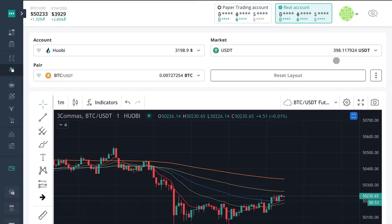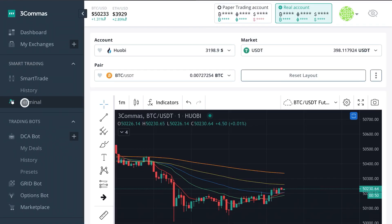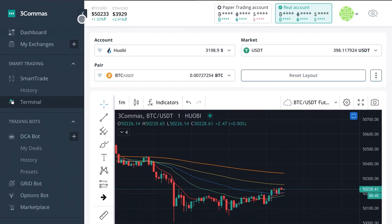What's going on guys, Edward here with Crypto University. In this video we're going to be talking about the Terminal from 3Commas — now that it's out of beta mode, we can go ahead and do a walkthrough on it.